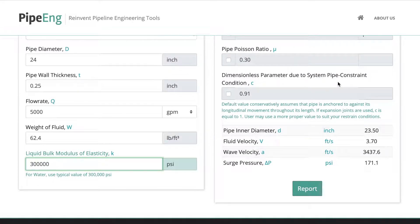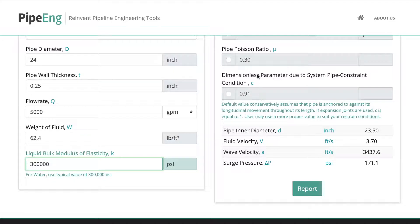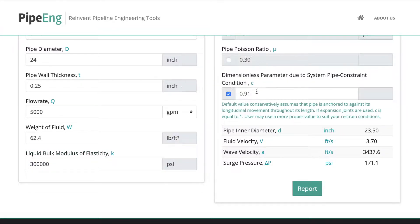Pipe Poisson's ratio — again, for steel pipe it's 0.3. There's an interesting factor here: a dimensionless parameter due to system pipe constraint condition, which is a key parameter to calculate the wave velocity and eventually the surge pressure calculation. The note below states the default value conservatively assumes the pipe is anchored against longitudinal movement — this is the worst-case scenario. If you're not sure about your piping restraint conditions, use this value and it will be conservative. But if your piping has expansion loops or expansion joints to allow movement, you can change it to one. In this case, let's say it's an above-grade piping facility with an expansion loop for thermal movement, so we can change that to one.